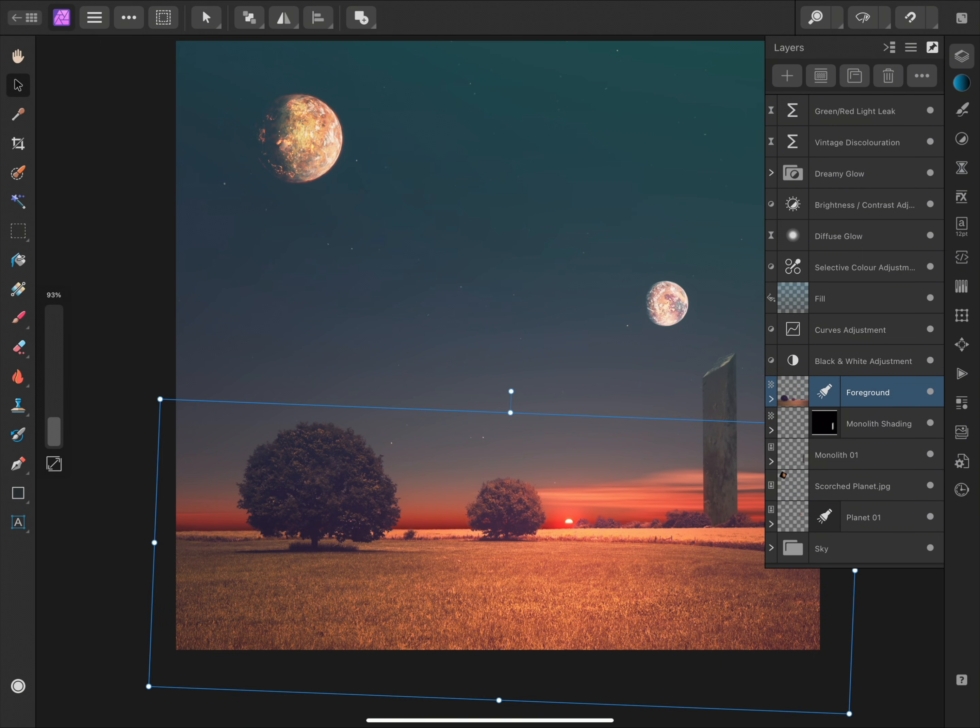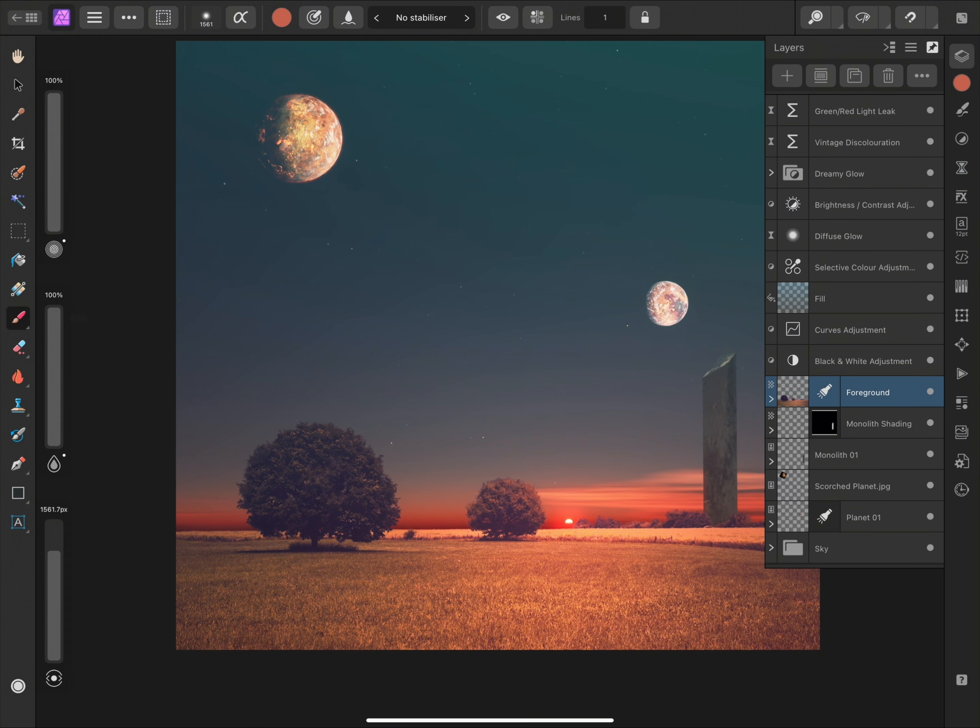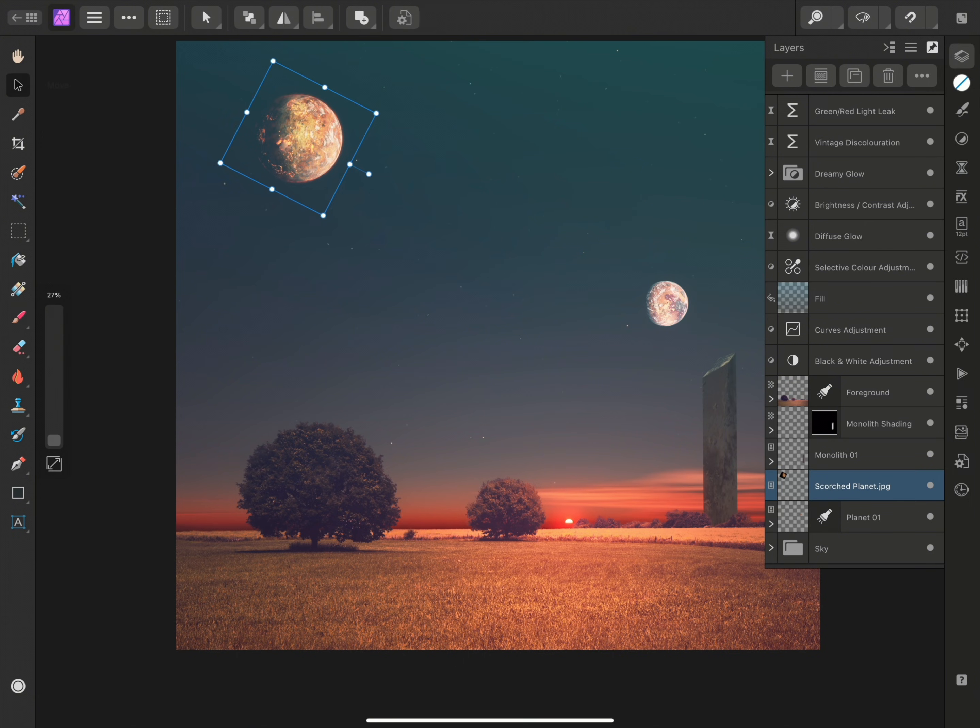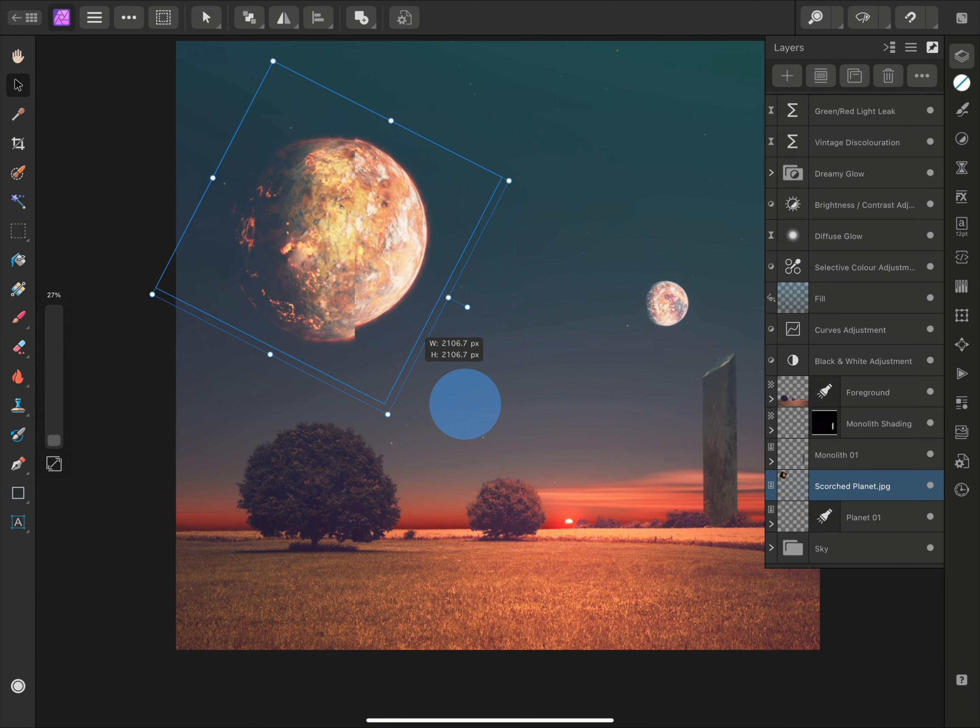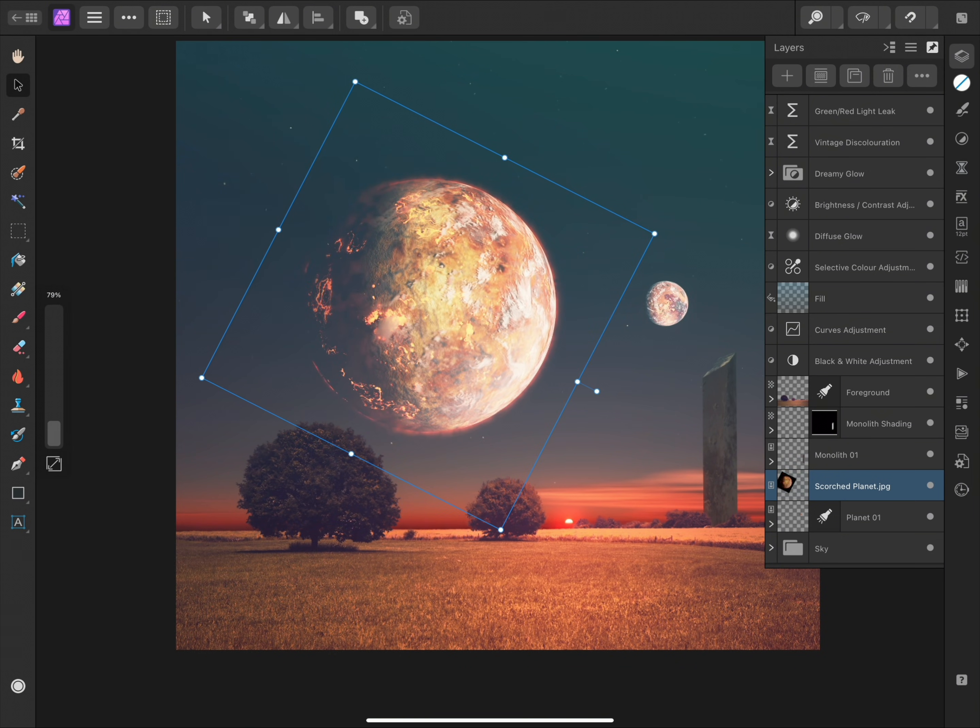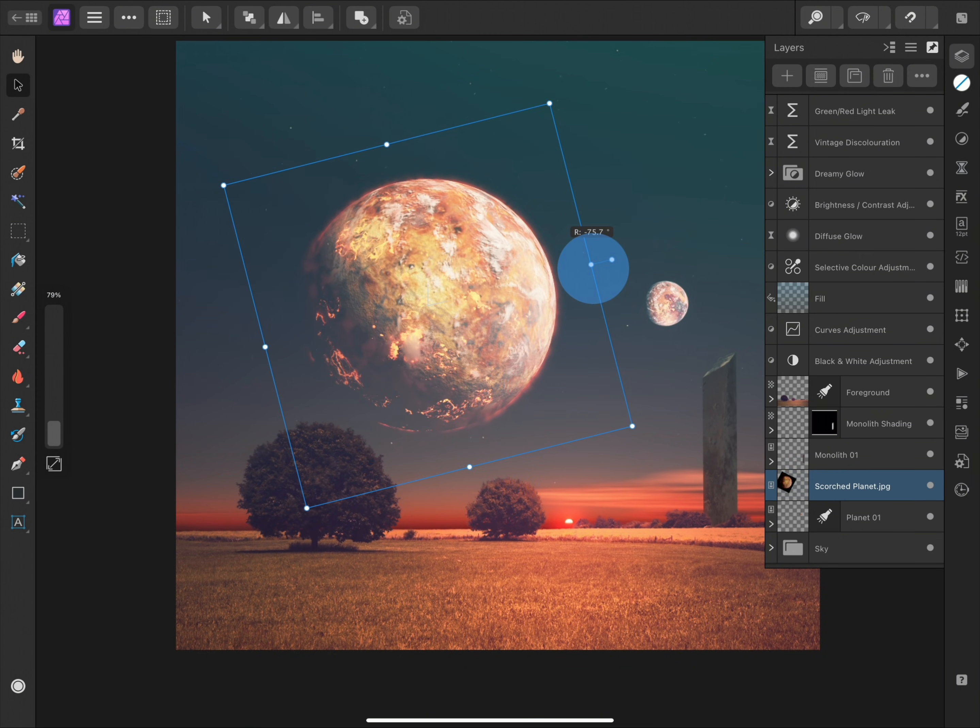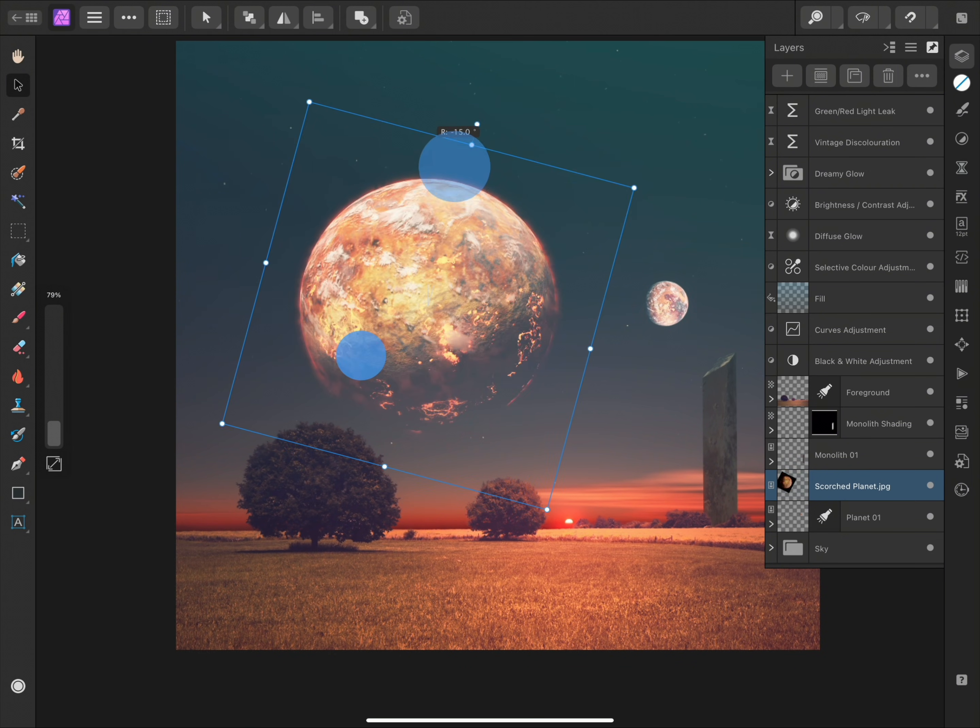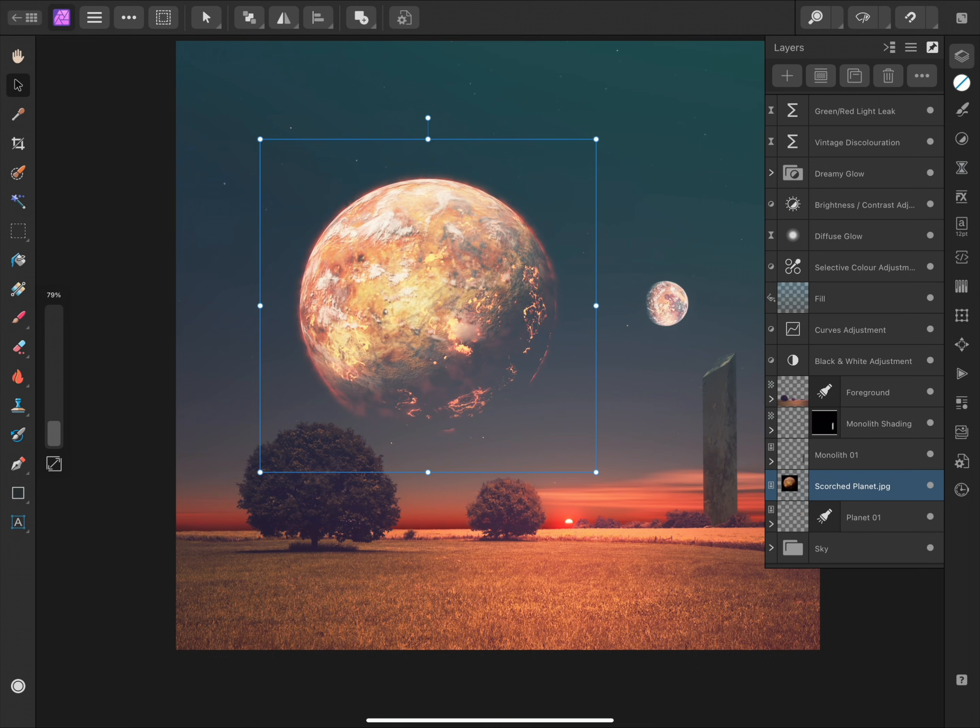select a different layer and a different tool, such as the Paint Brush tool, then go back to this Scorched Planet layer, select the Move tool, and scale the image back up and rotate it, with no loss in quality whatsoever.